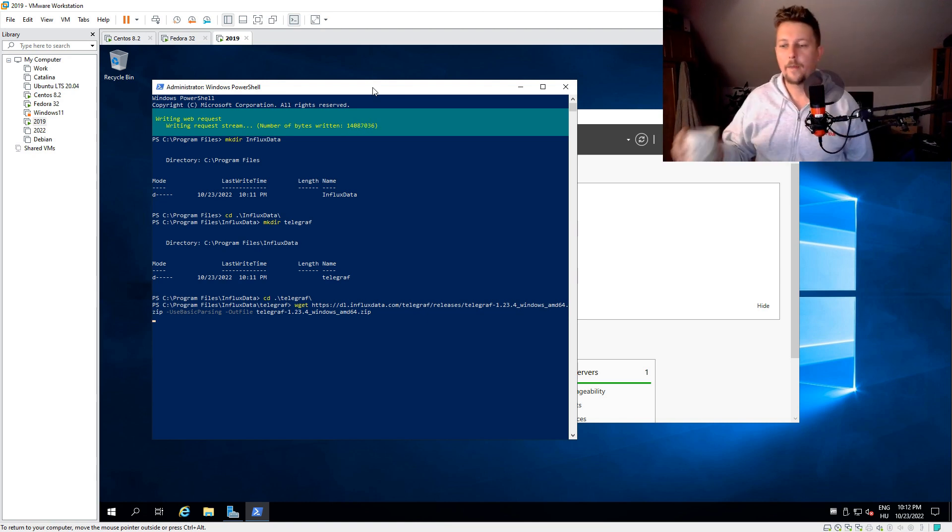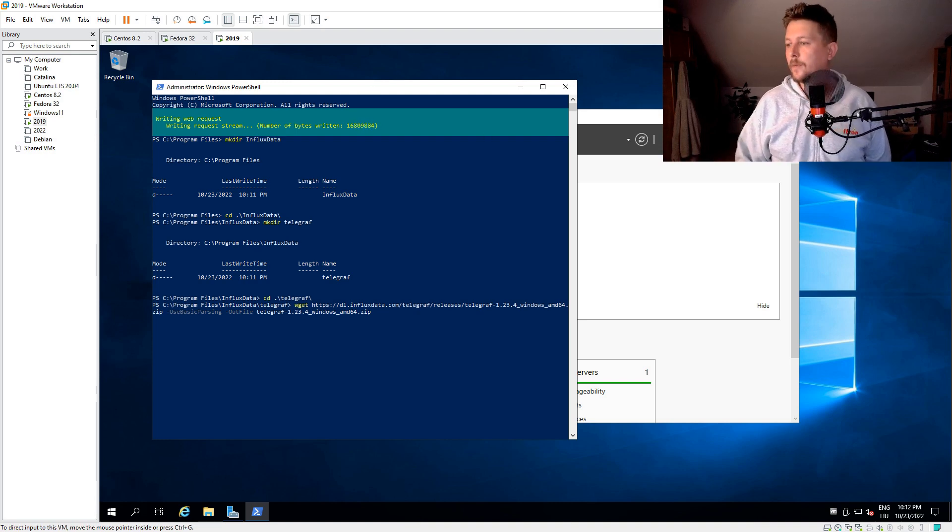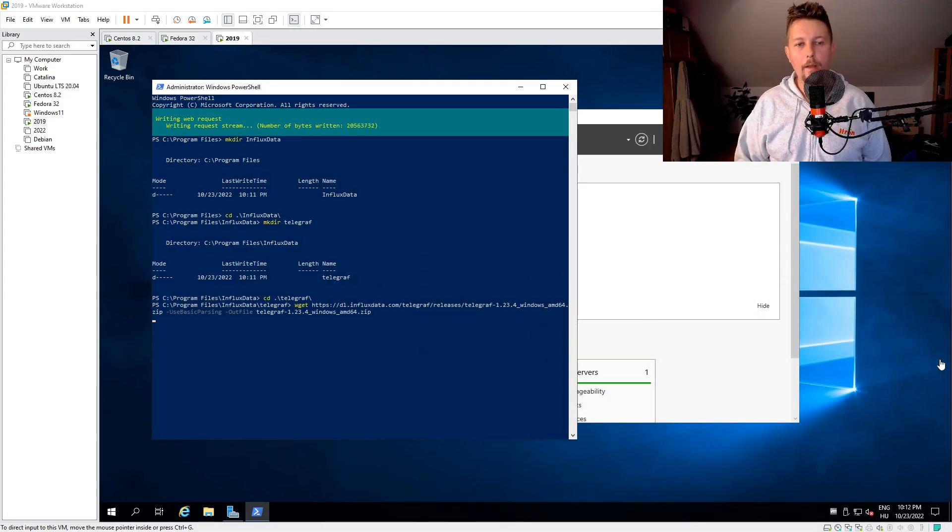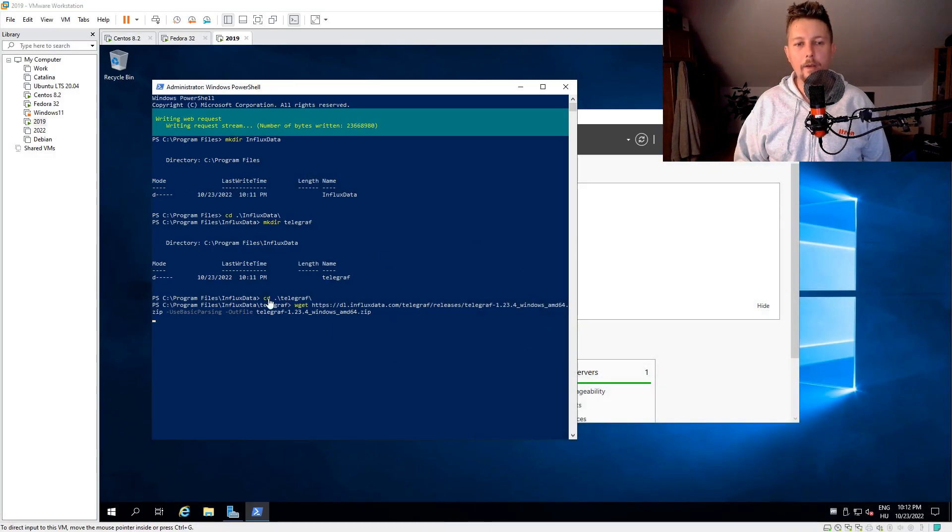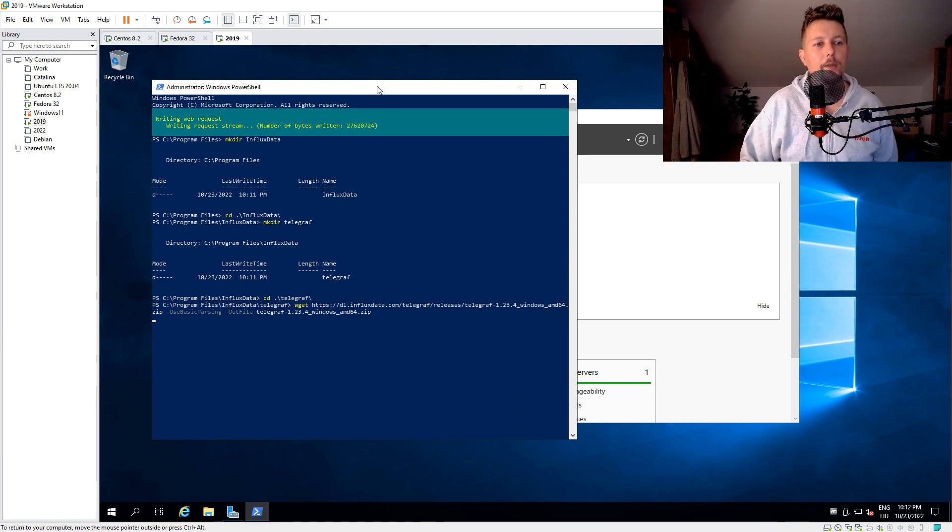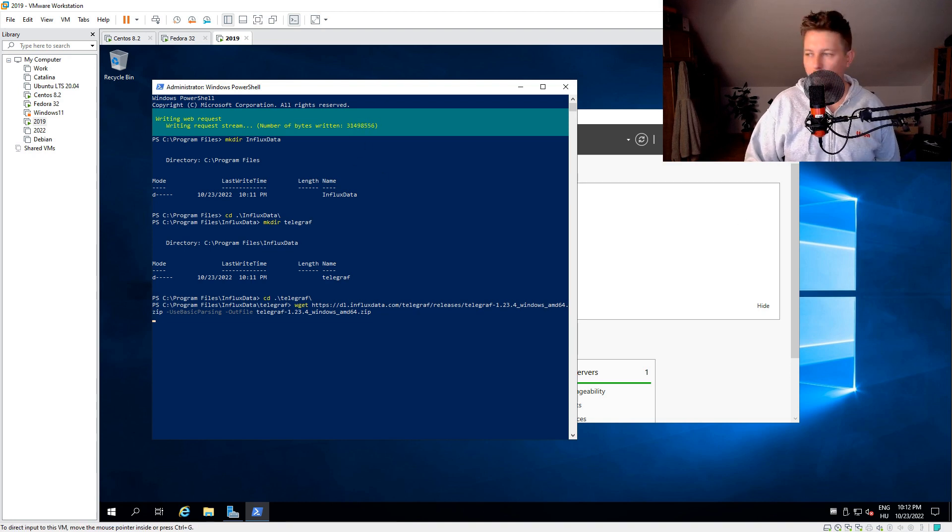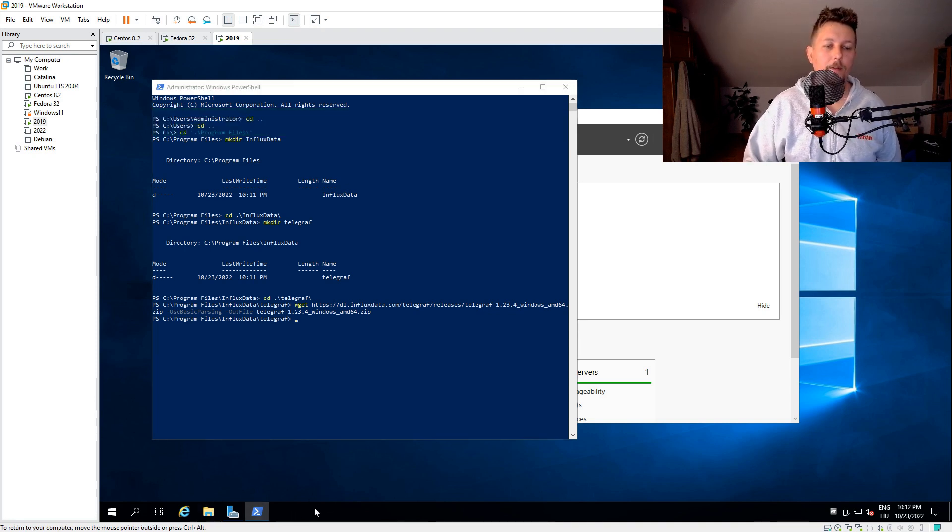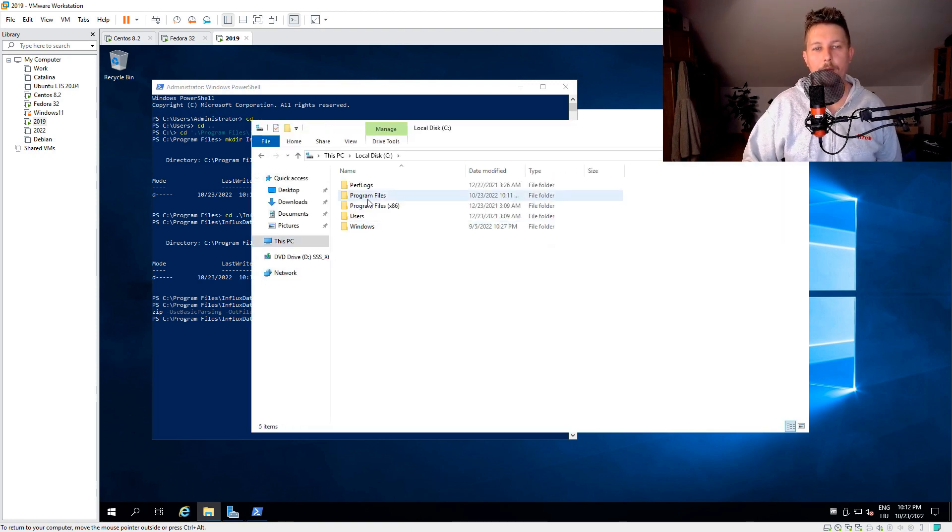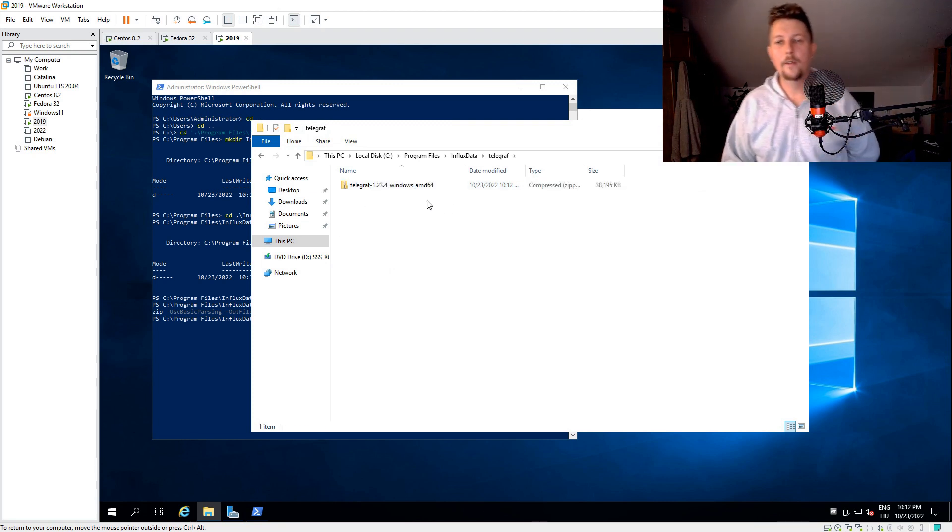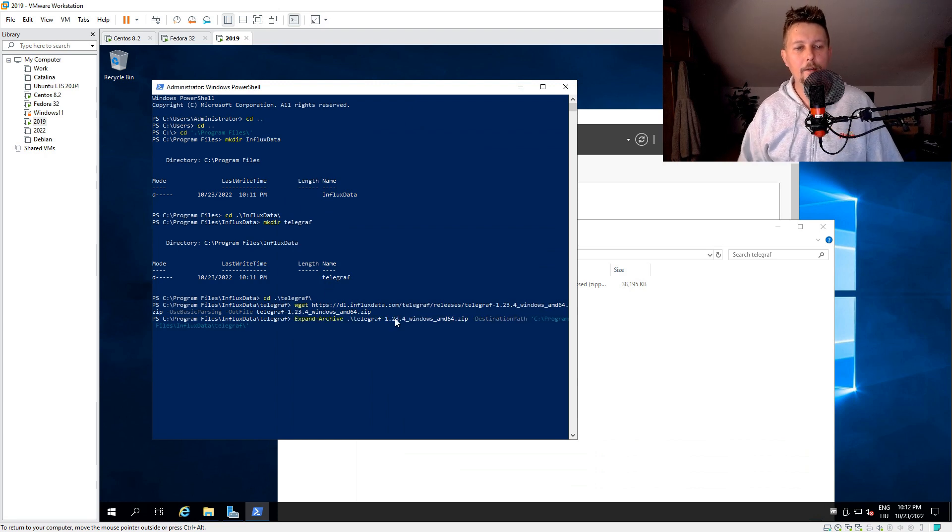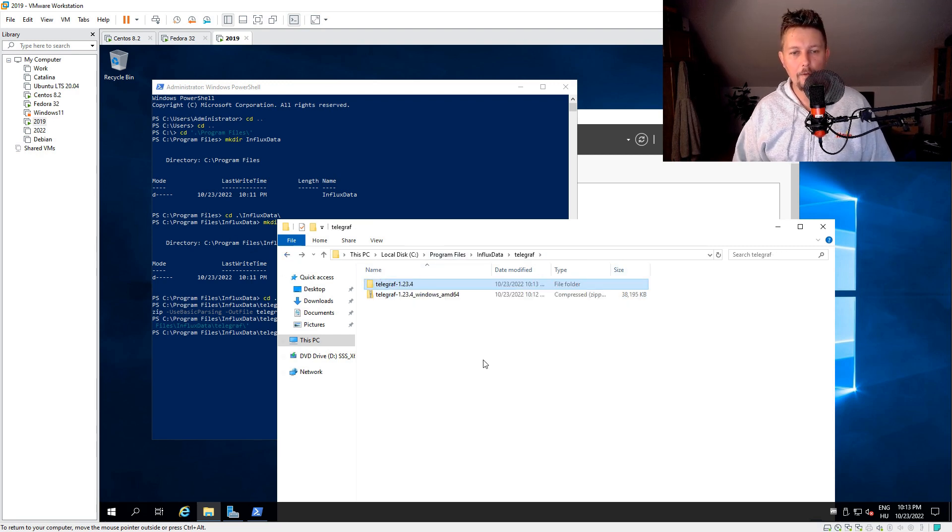And after the download is complete, what I should be able to do is to expand the archive because currently it is downloading a zip file. How is it going along? Let's see. Program files, influxdata, telegraf. So it's 30 megabytes. It's downloaded. We have successfully expanded.